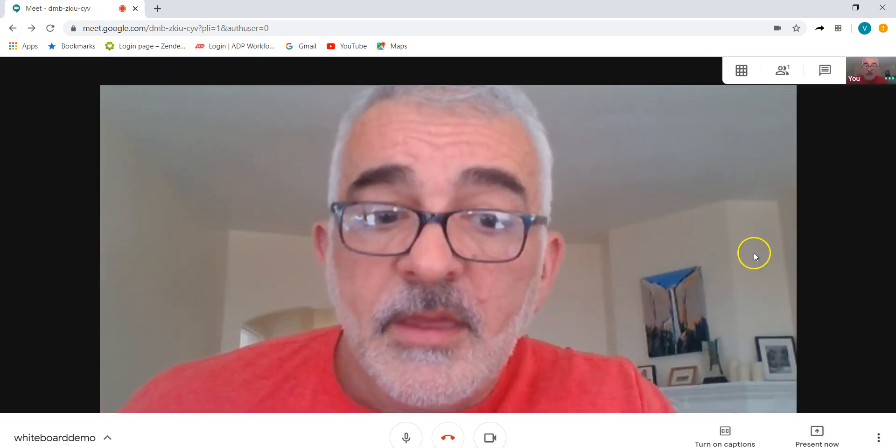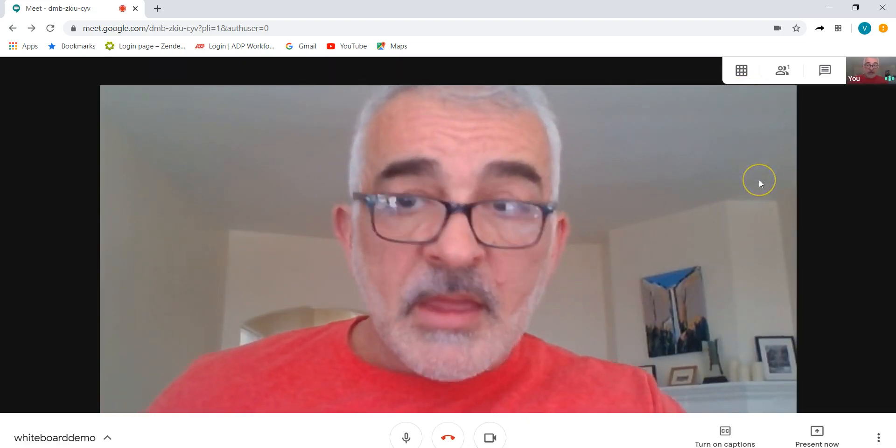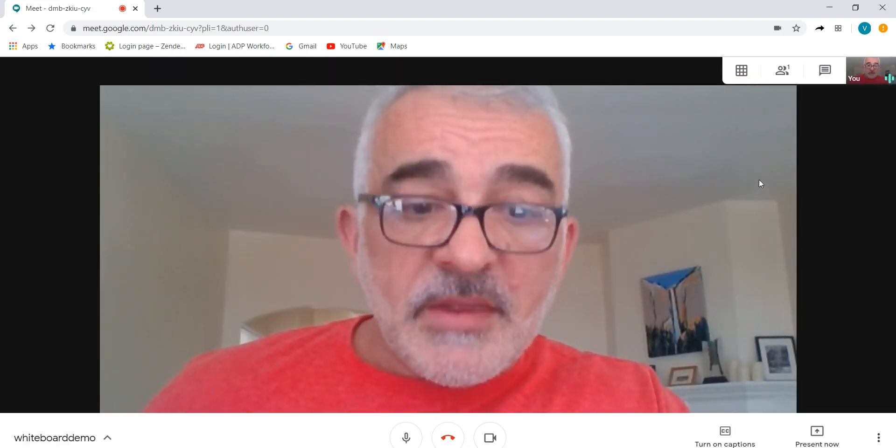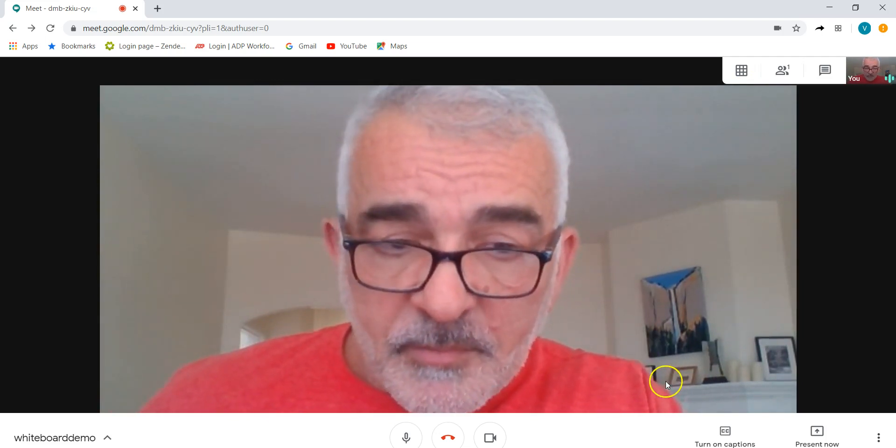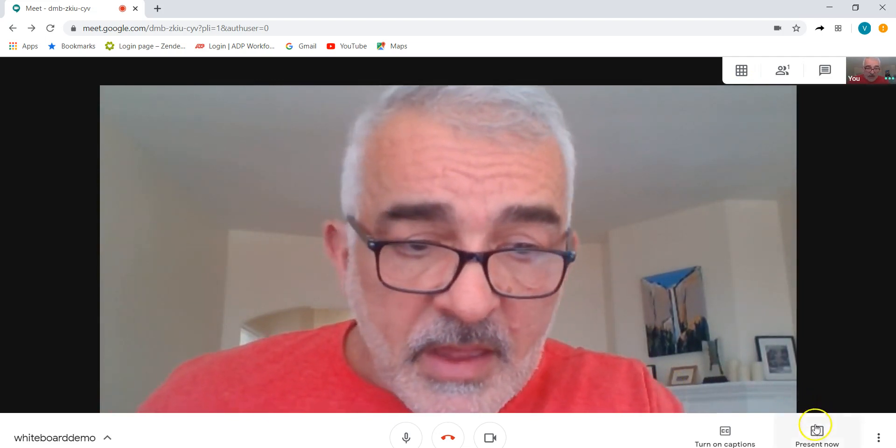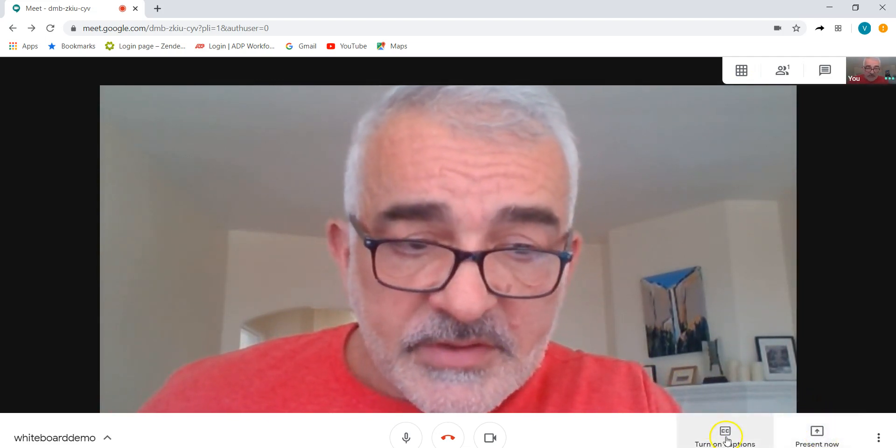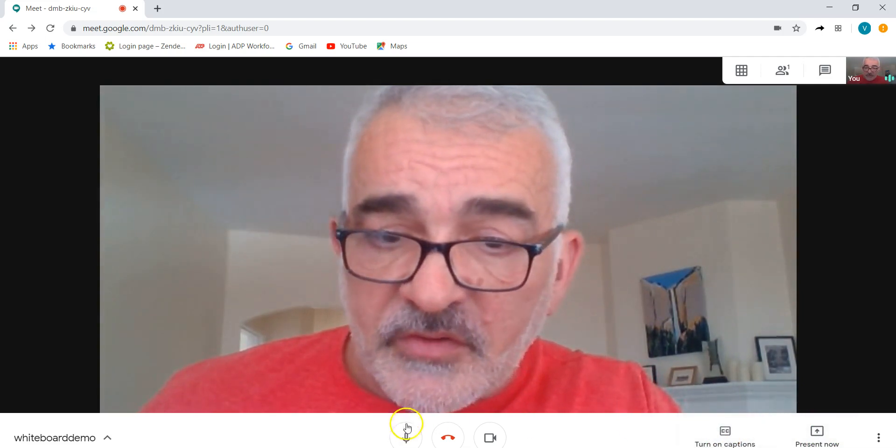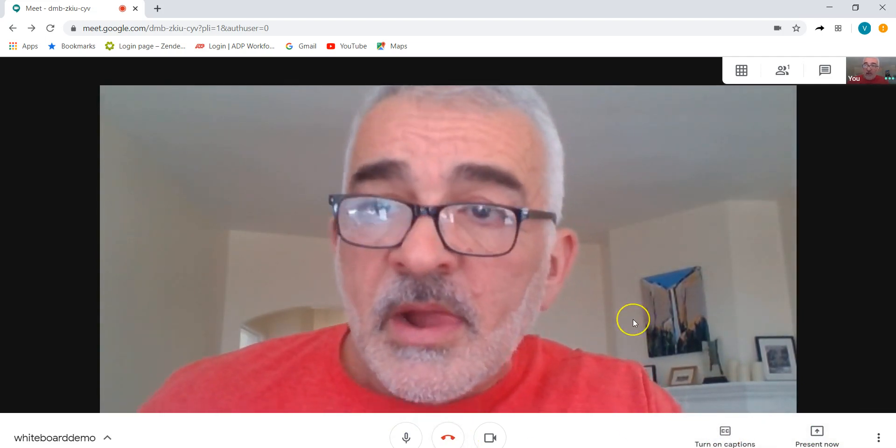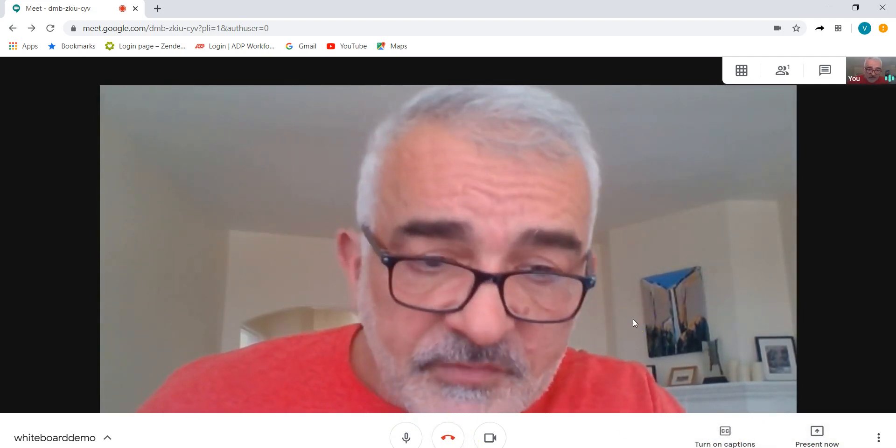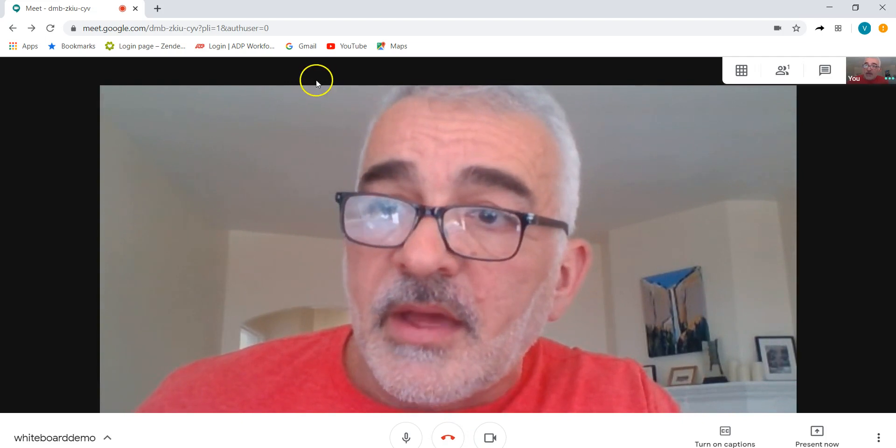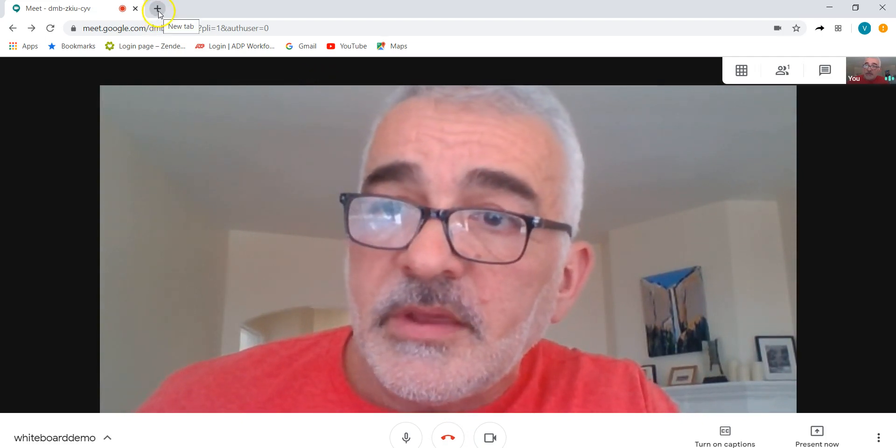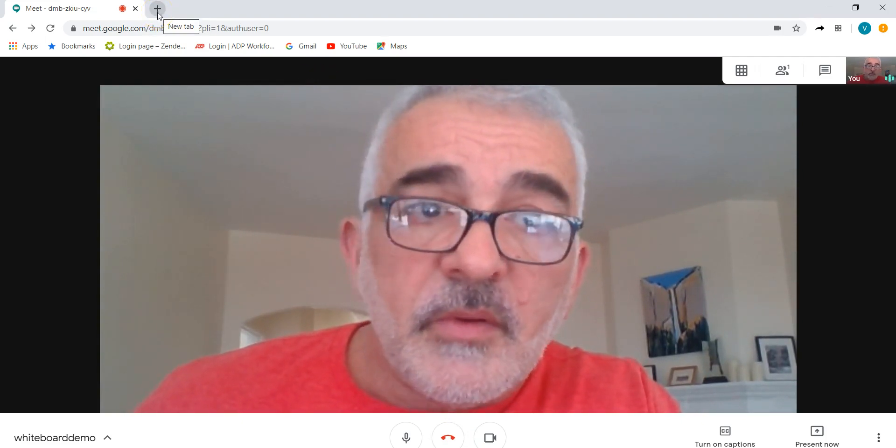Just click out of there and there I am. Now once I'm in here you'll notice down along the bottom I can do a present now, turn on captions, etc. This is where I leave the call.